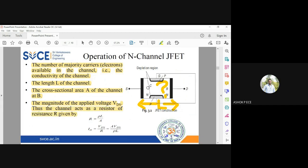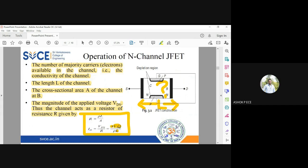This channel will act like a simple resistance with value R. Resistance equals ρL/A, where ρ is the resistivity, L is the length, and A is the area. By Ohm's law, I = V/R, so ID = VDS/R. Substituting the value of R: ID = A·VDS / (ρ·L). So ID is proportional to VDS — directly proportional. ID is also proportional to area: the larger the area, the more current flows. And ID is proportional to 1/L — if the device length is very small, you can get more current.